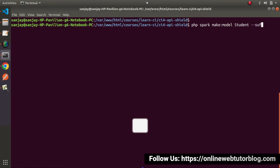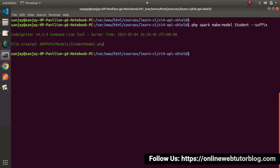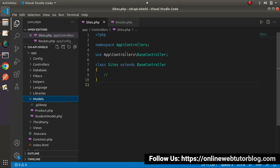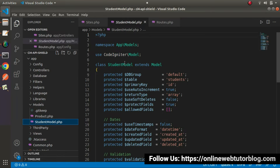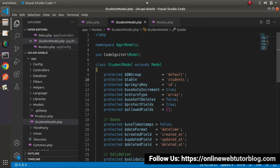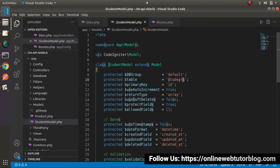I'll add a suffix flag so it automatically creates StudentModel.php when we press enter. As we can see, StudentModel.php has been created inside the models folder. Go to the editor, open models/StudentModel.php. Here we can see the protected $table variable pointing to the students table, so any object of this StudentModel class will perform all operations on that students table.